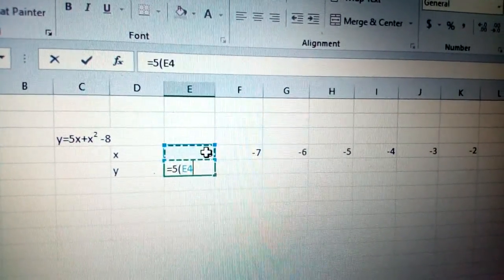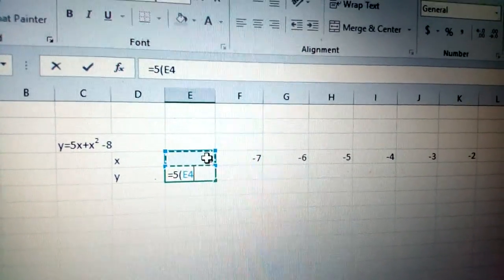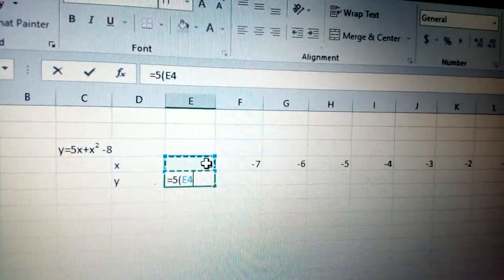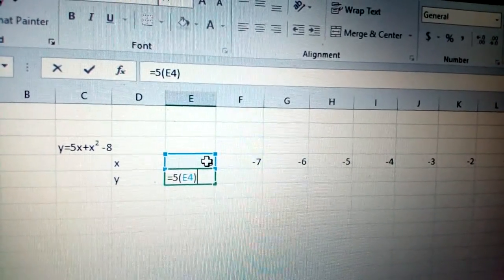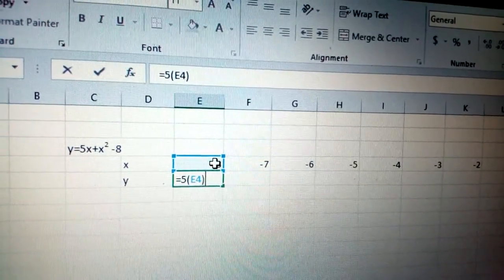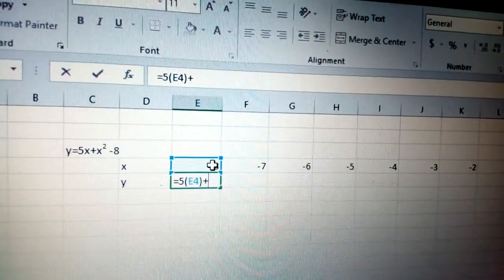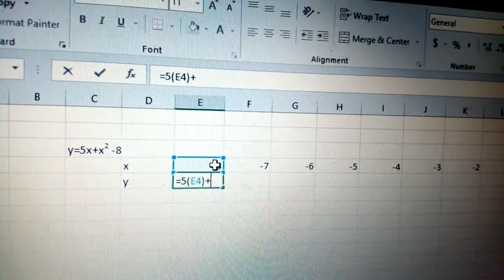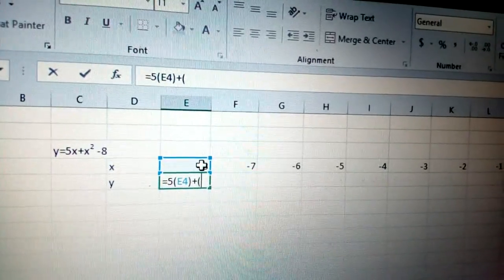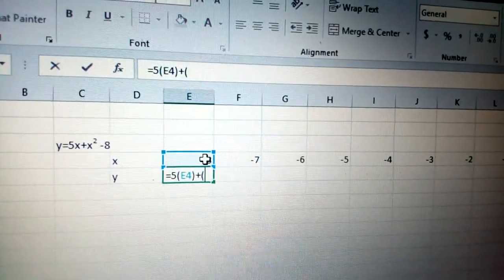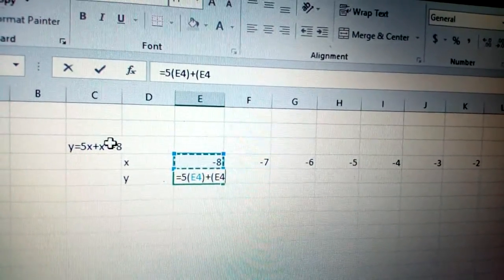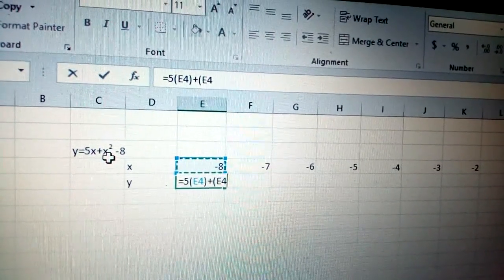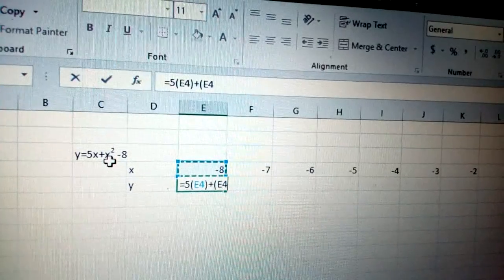Click the x value there and close the bracket, then put plus. Open the bracket again and click the value for x.